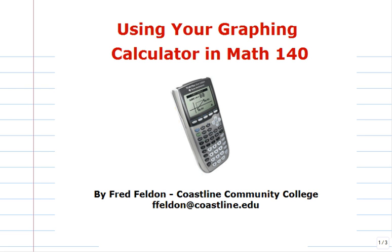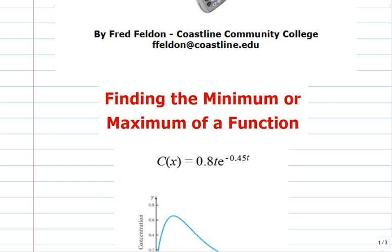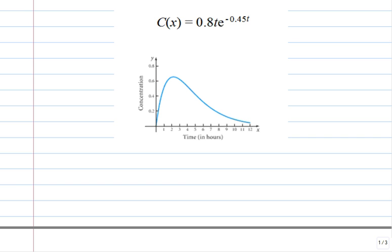the entire function or over a small interval of the function. Here's an example. This is called a surge function because it increases rapidly at first and then slowly declines, like the concentration of a drug or medicine in your bloodstream when you first swallow or inject it. In this case, the input is the time t in hours, and the output is the concentration of the drug from zero to one, or zero to 100 percent. Let's find the maximum.